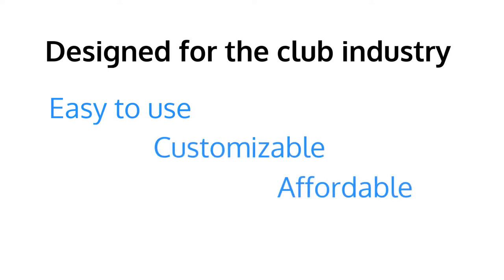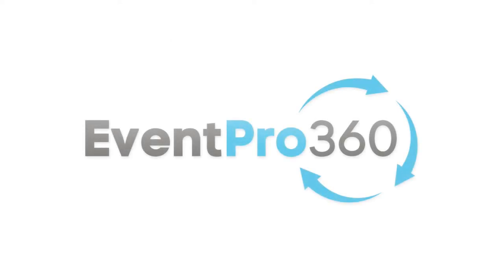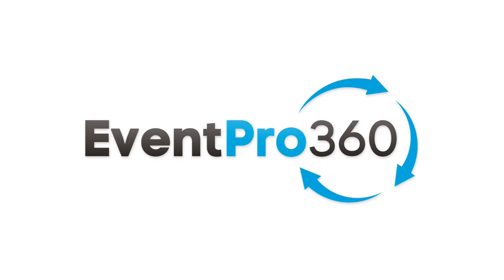We personally invite you to schedule a live Zoom demo to further explore Event Pro 360. Click the request demo link and suggest a day and time of your convenience. We look forward to hearing from you.